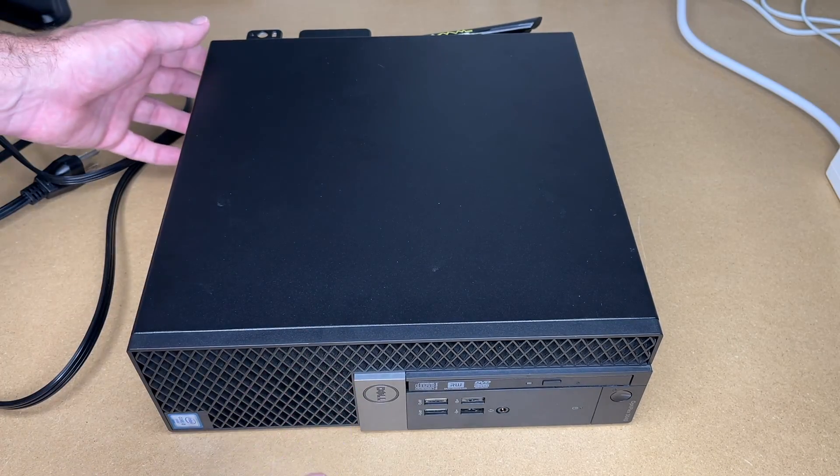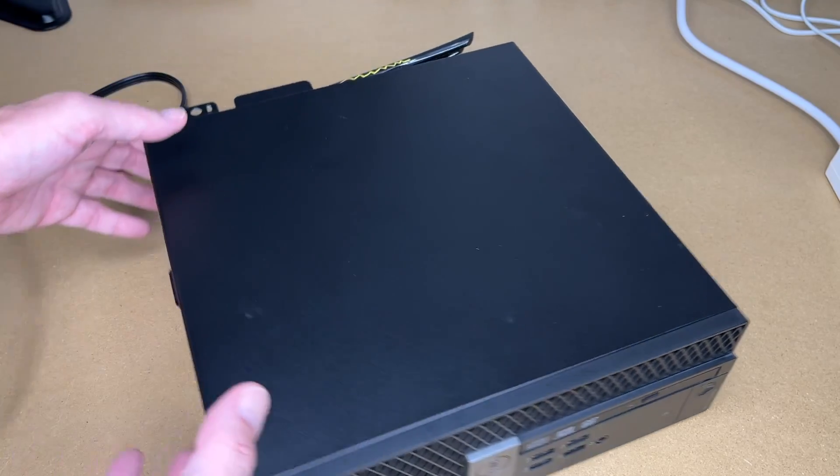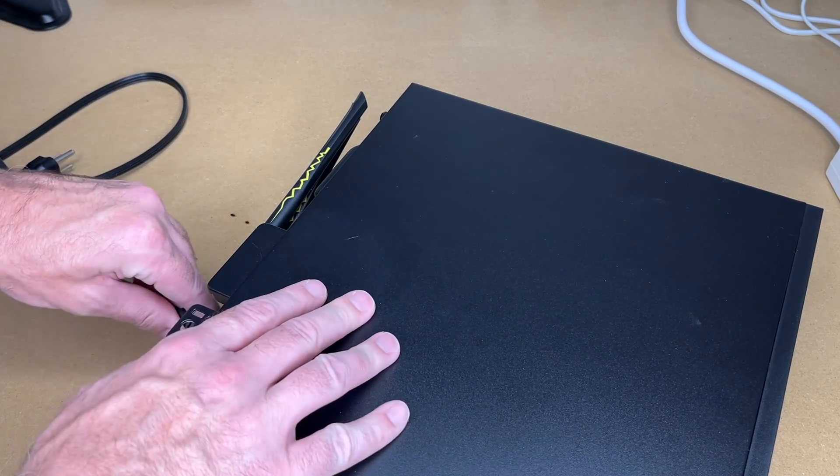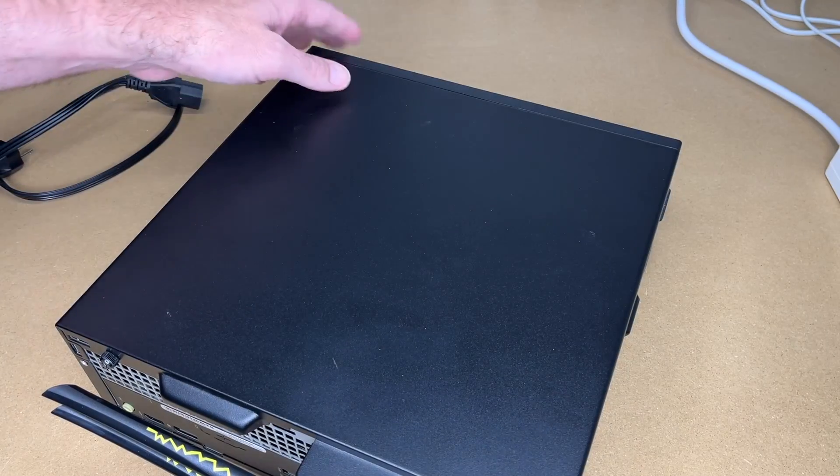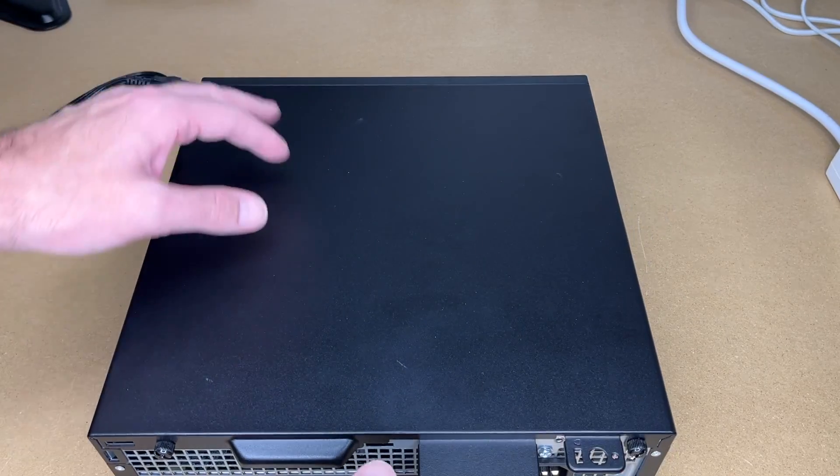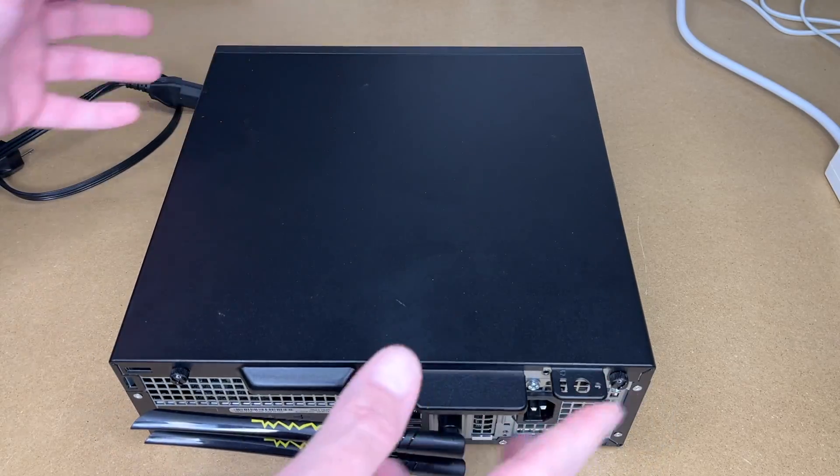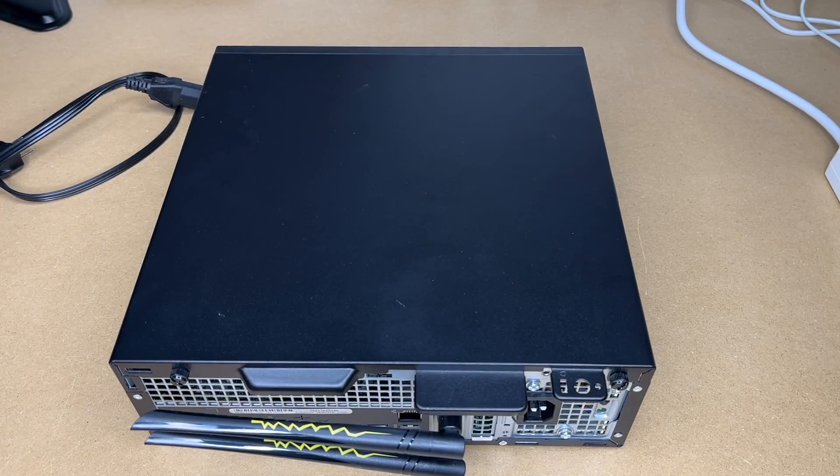So to start with this, I have it unplugged. I'll just unplug the cord here because I don't need it plugged in. And on this model we have two screws. That's not uncommon.